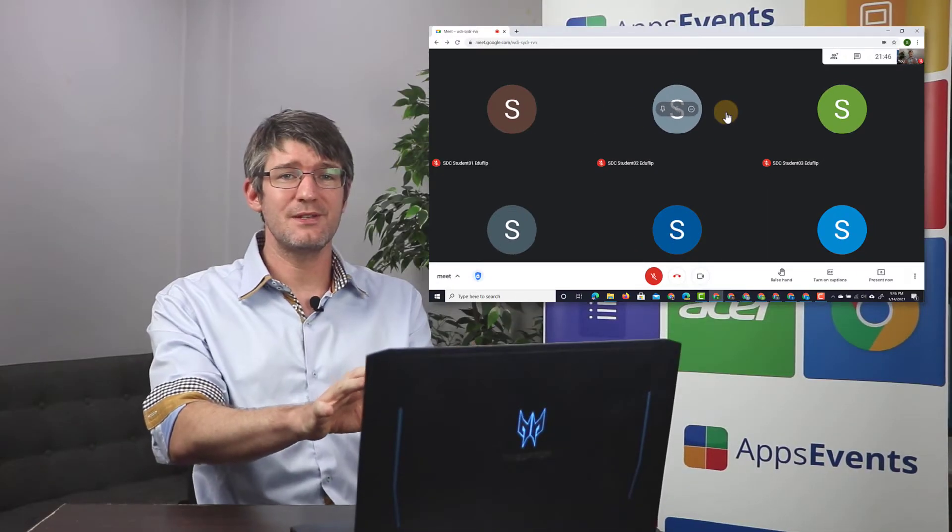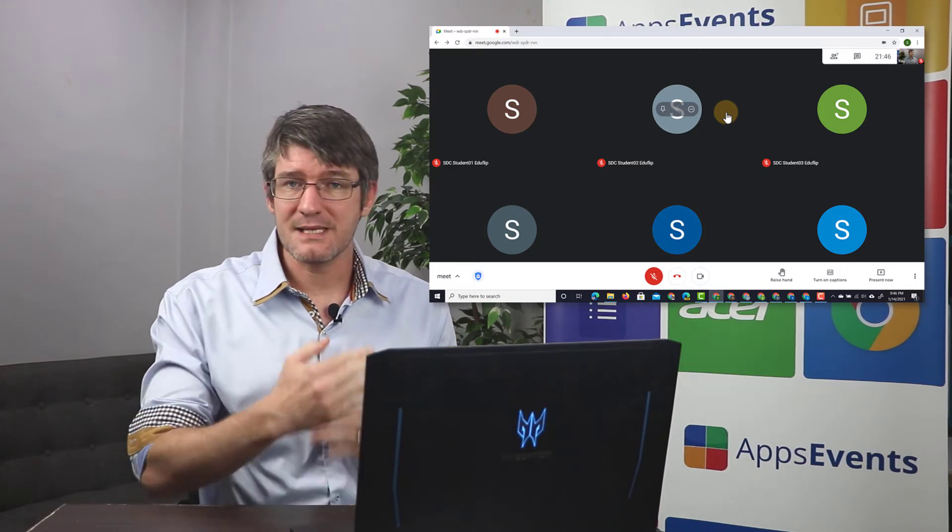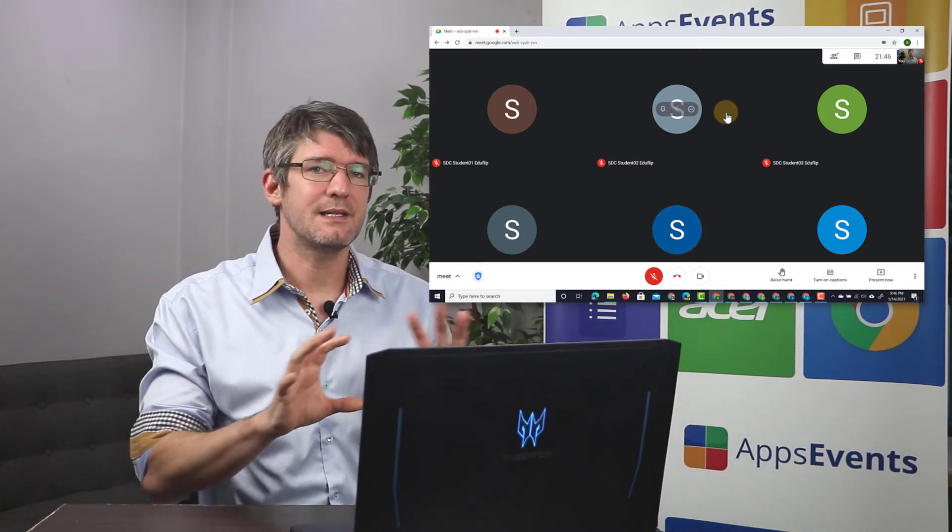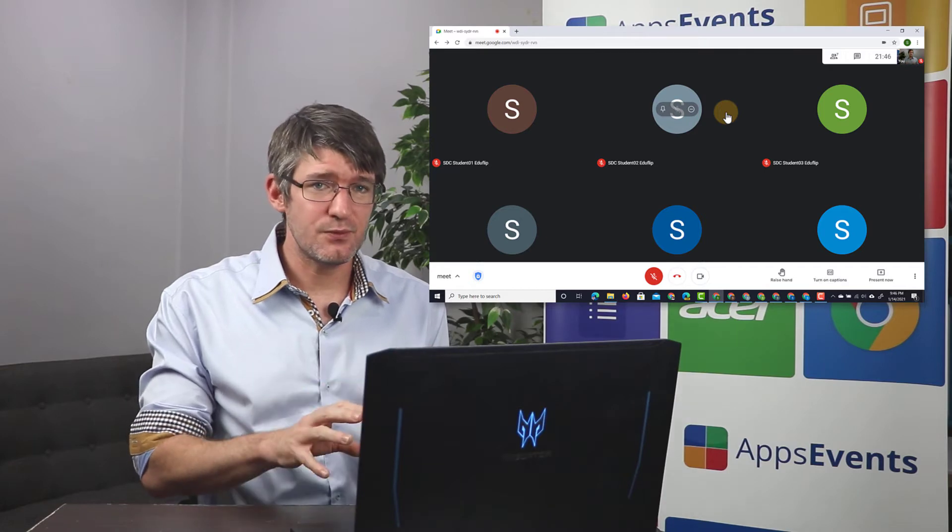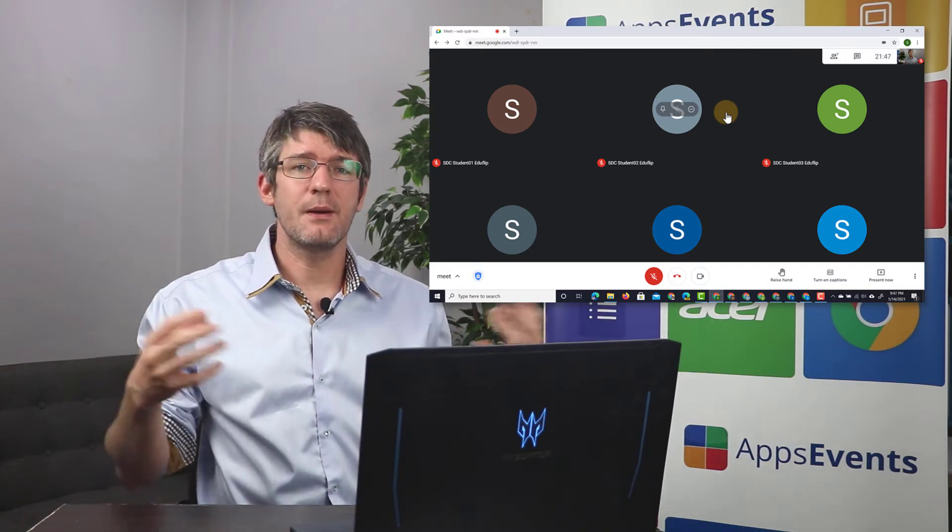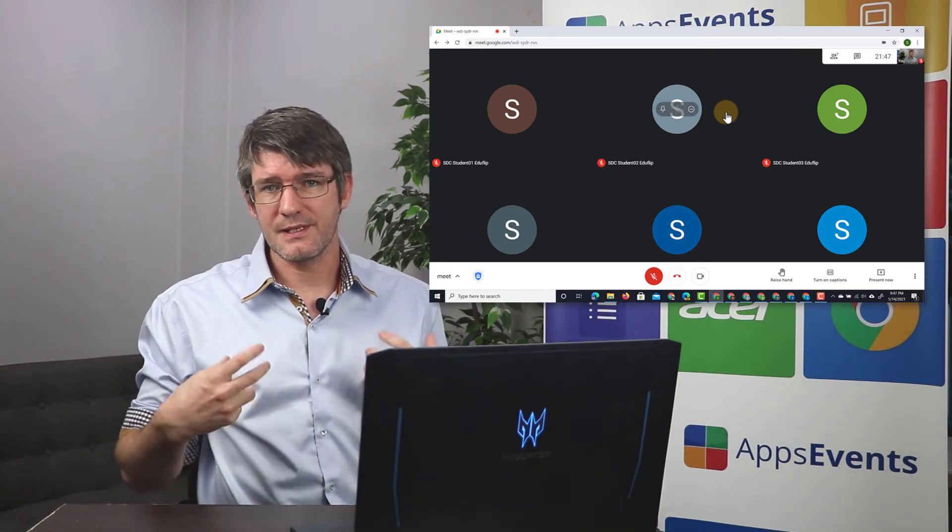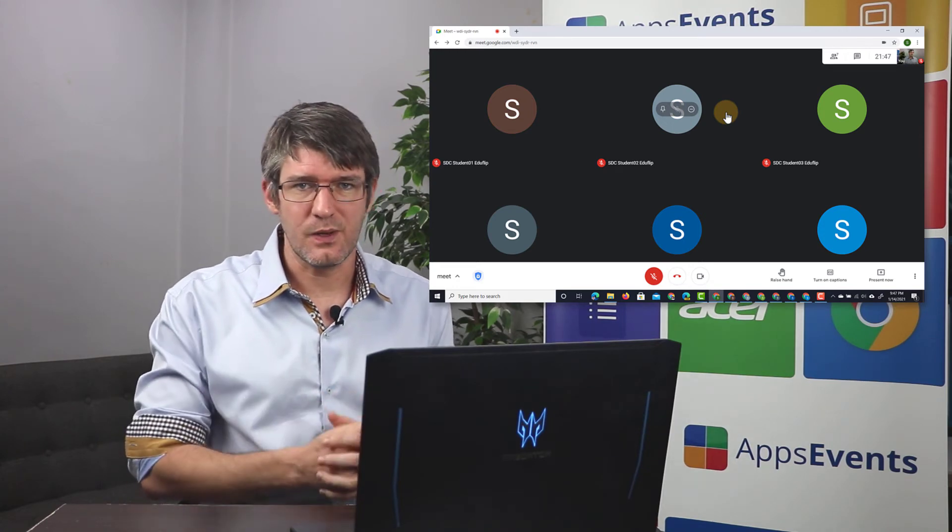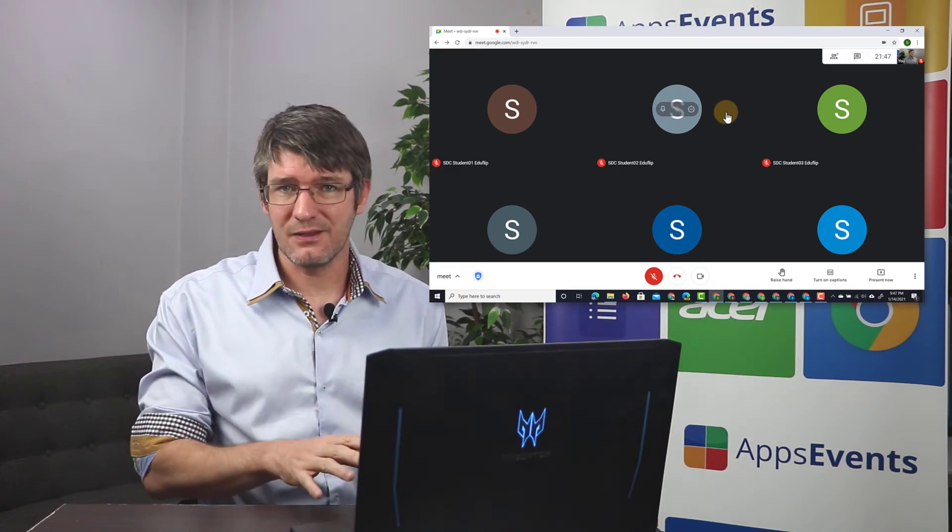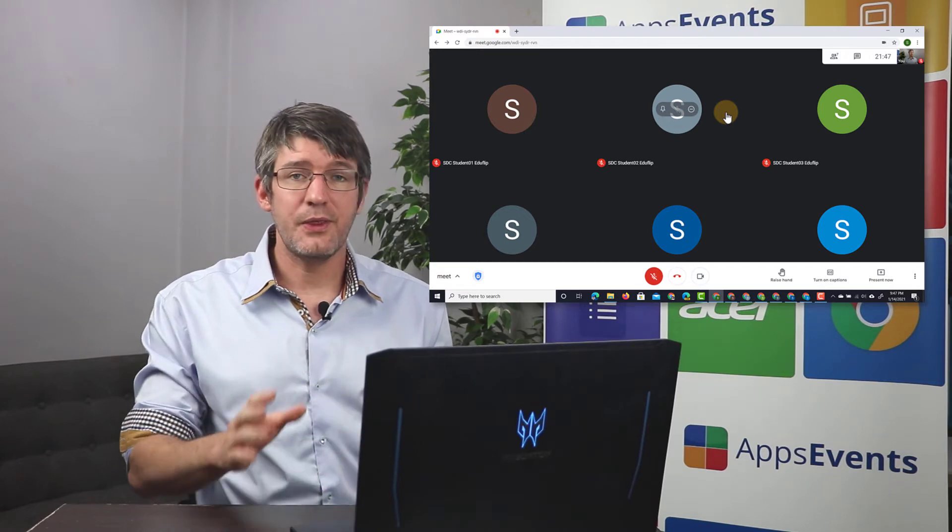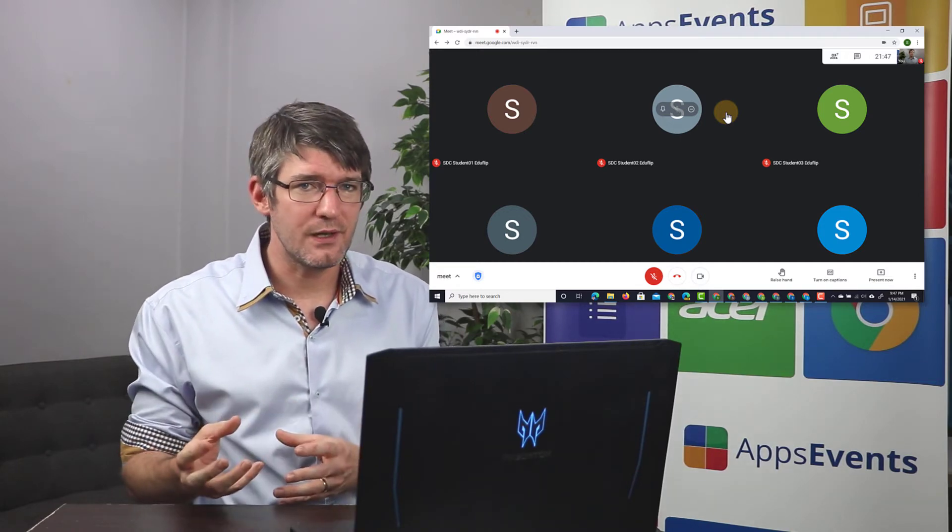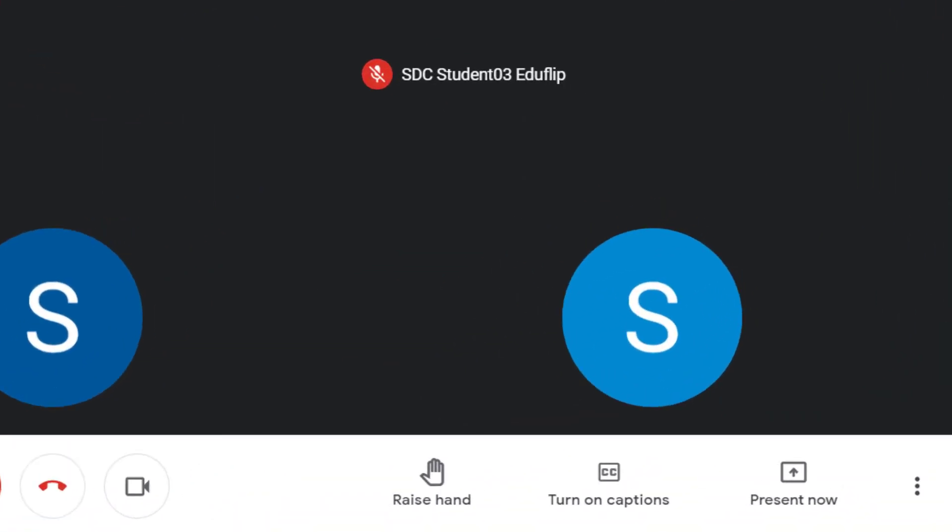Now, because we only have six students, we only see six, but as more join, it will automatically adjust. Now, this does take up a little bit of bandwidth because there's a lot of video coming in and you yourself are sending out a video feed as well. Now, how can you make sure that this still works on a slower internet connection? Well, that is by looking at the video quality and the audio quality. Where do we find that?